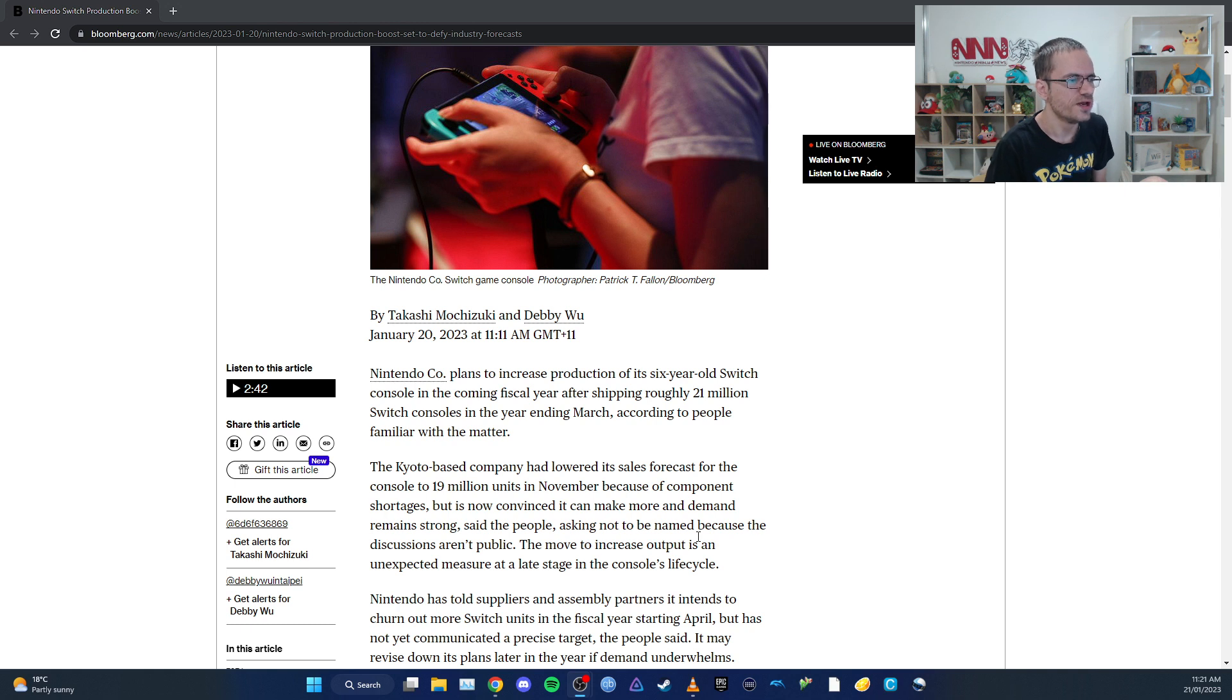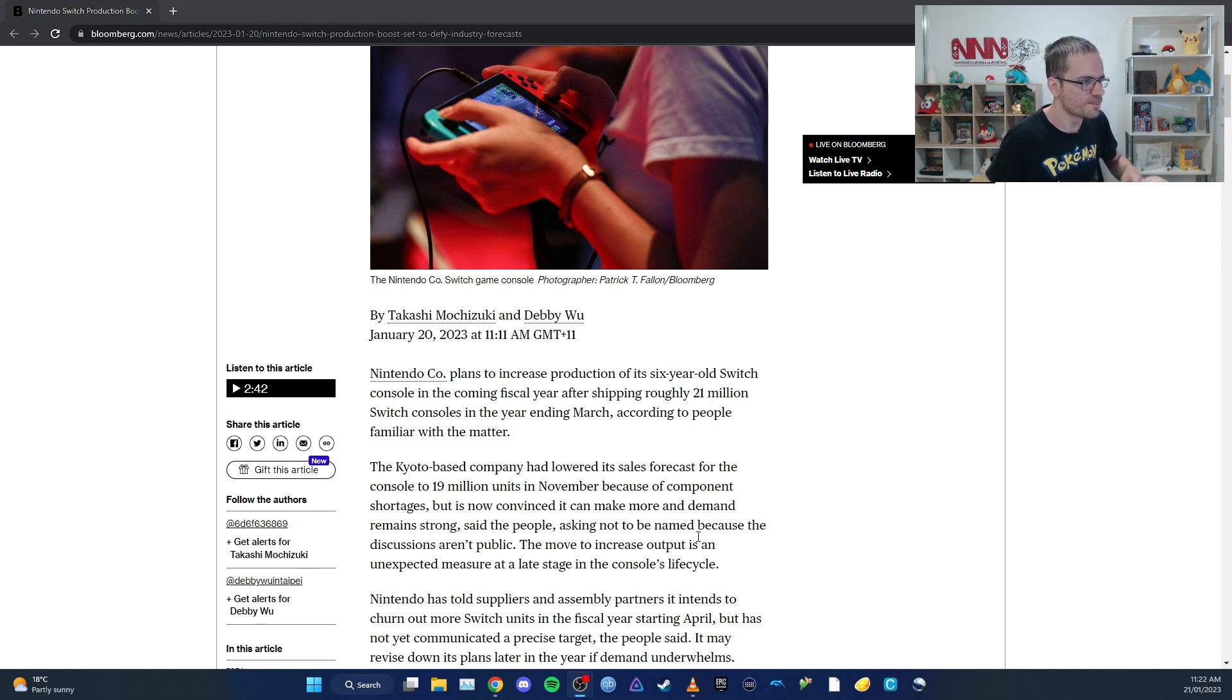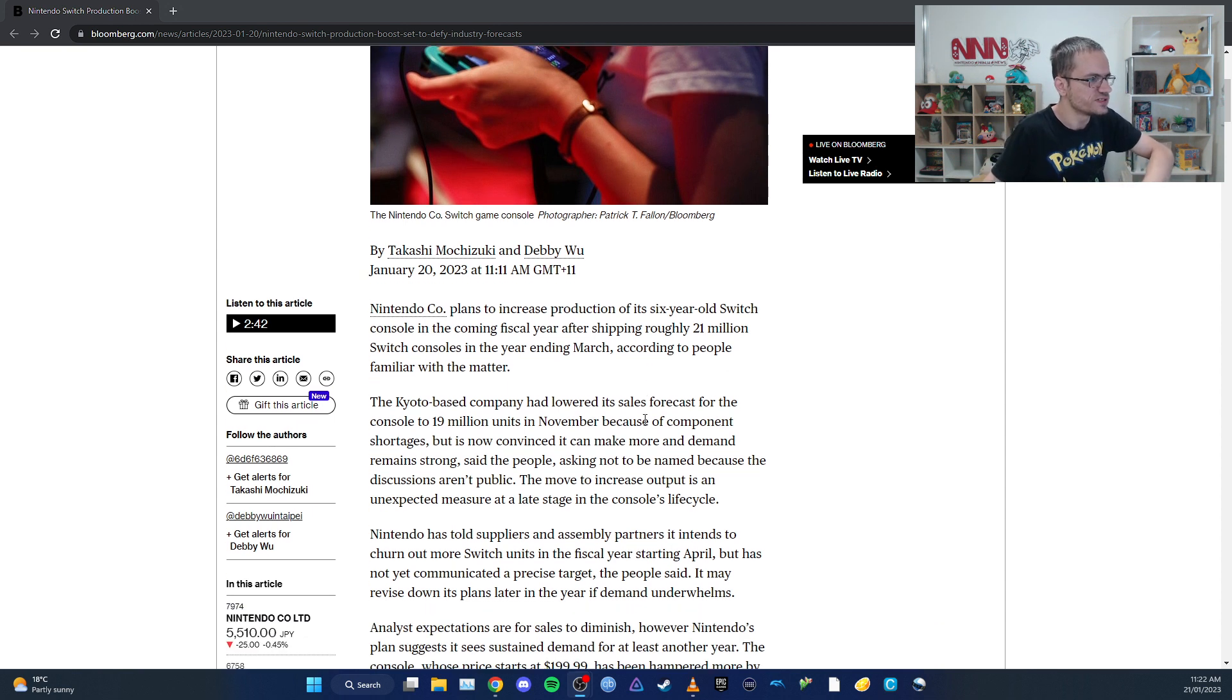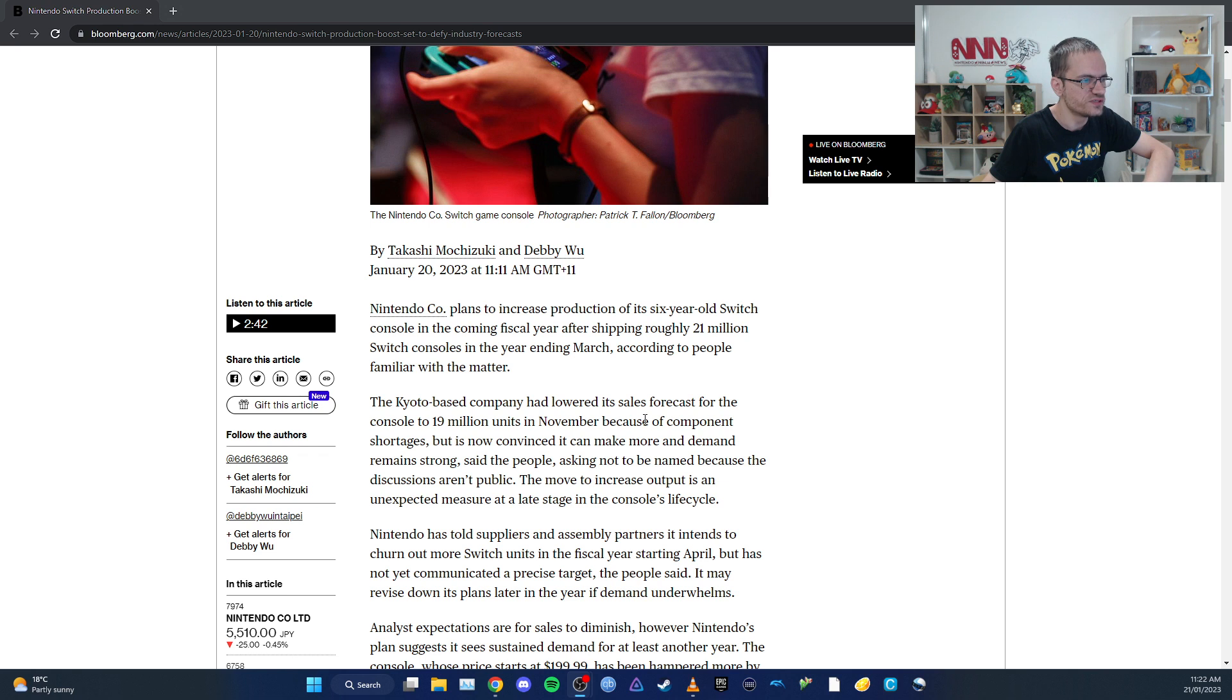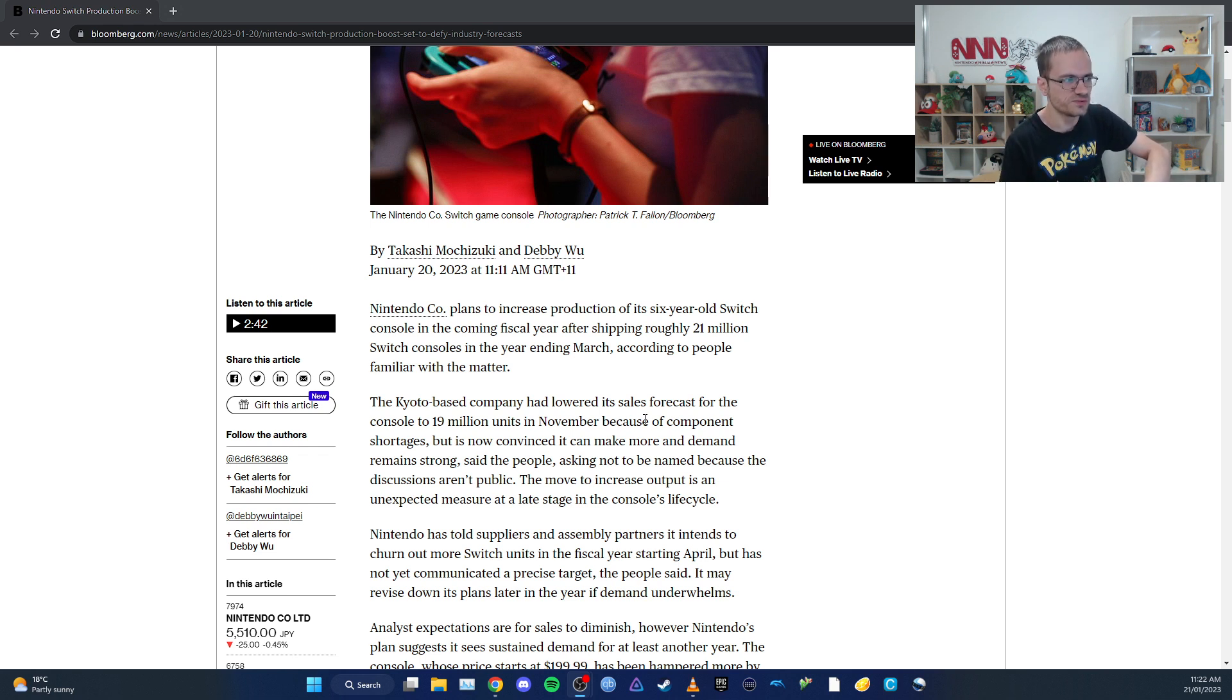They lowered their forecast to 19 million because of component shortages, but are now convinced they can make more as demand remains strong, according to people familiar with the matter who asked not to be named because the discussions are not public.